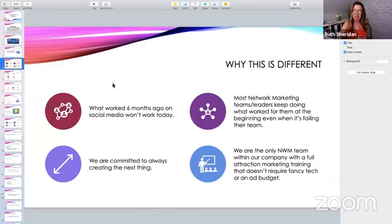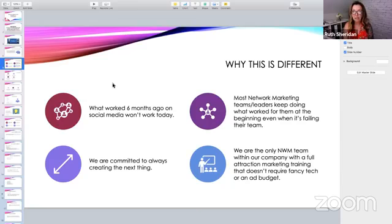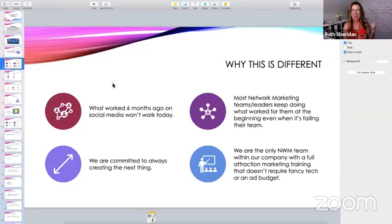What we've noticed after training so many network marketers over the last few years is that most network marketing teams and leaders keep doing what worked for them in the beginning, even if it's failing their team, because they're not up-leveling their skill. I'm so proud of you for joining this group so that you can up-level your skills and take responsibility for your own business. Because it's when we blame other people for our lack of results that we stay stuck. When we step up and take responsibility for our own business, our own skill level, our own training — that's when the magic happens. Drop me a 'magic' in the comments if you have a fundamental belief that it's your responsibility to up-level your skills.